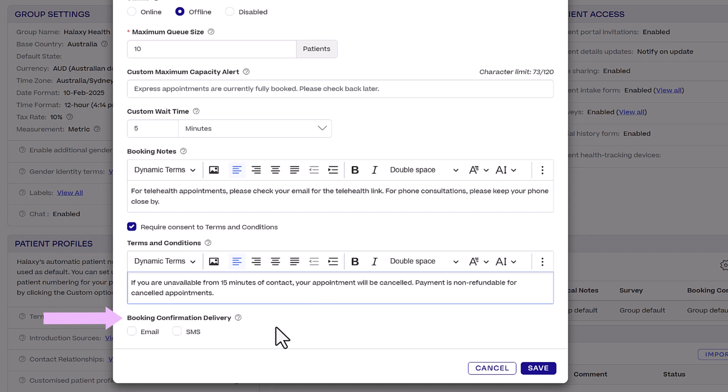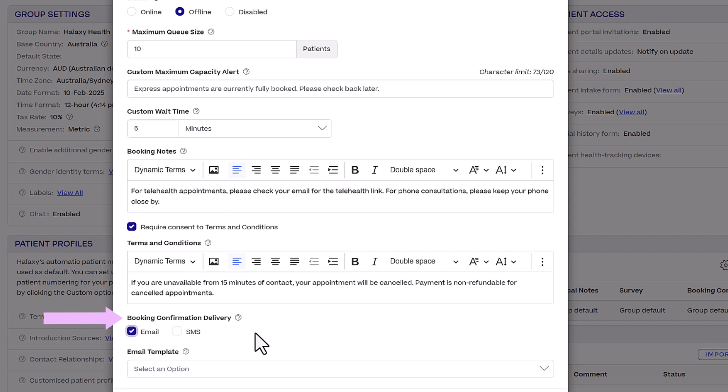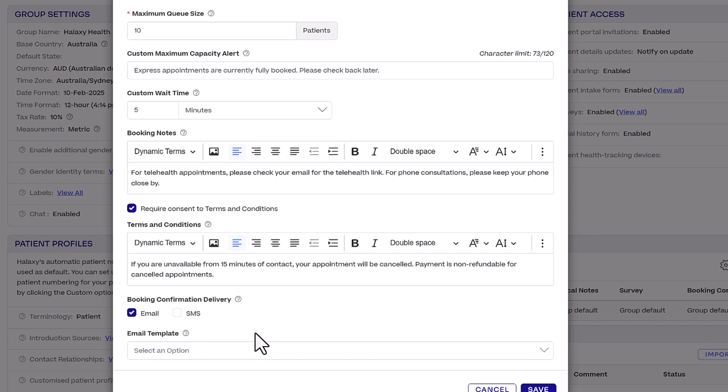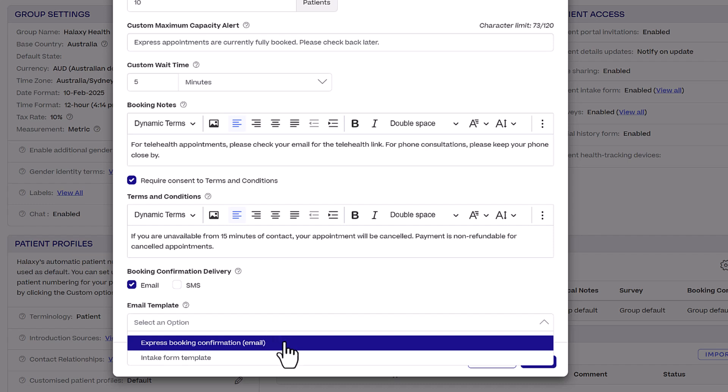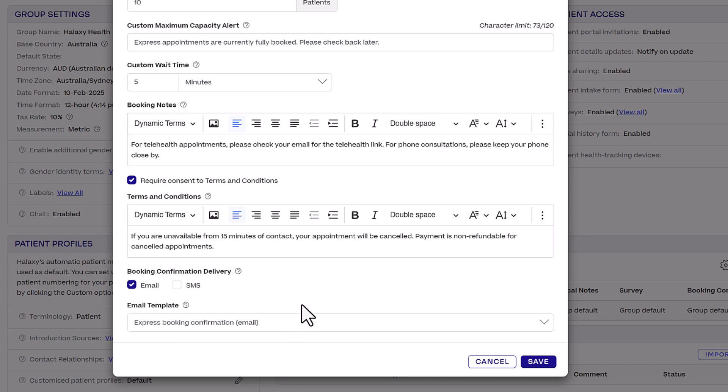Then lastly, for Booking Confirmation Delivery, choose how to send booking confirmations and select the communication templates you want to use for the content. When you're finished, click Save.